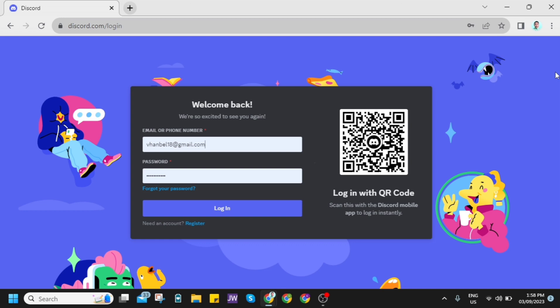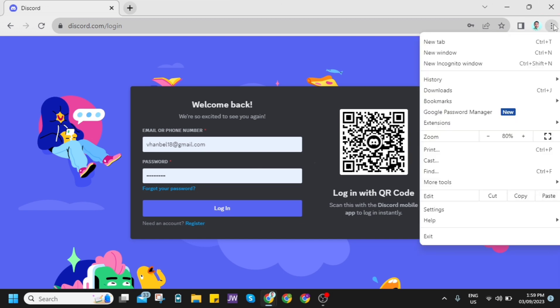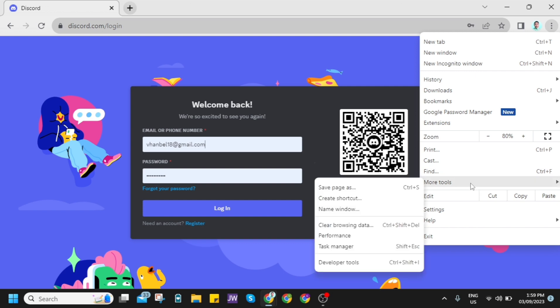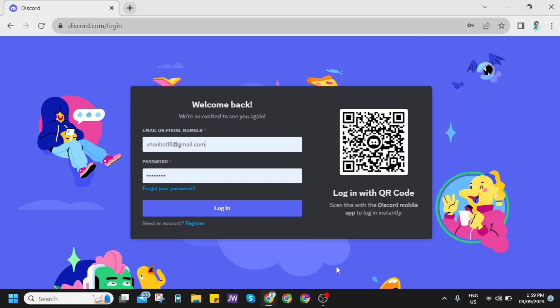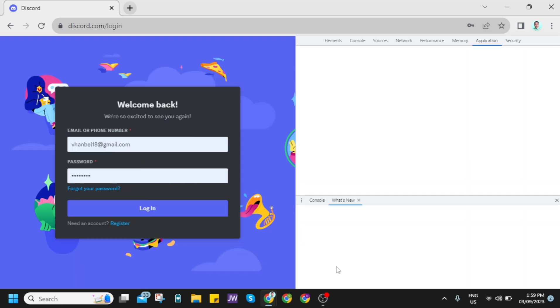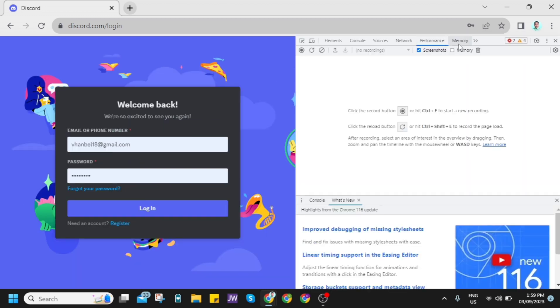Go to discord.com slash login and here click on the three dots at the top right of your screen, then click on more tools and click on developer tools at the bottom. And now an option shows up here as you can see.